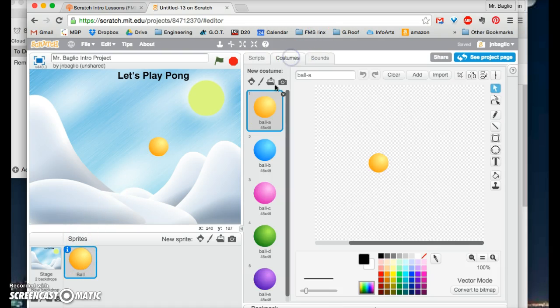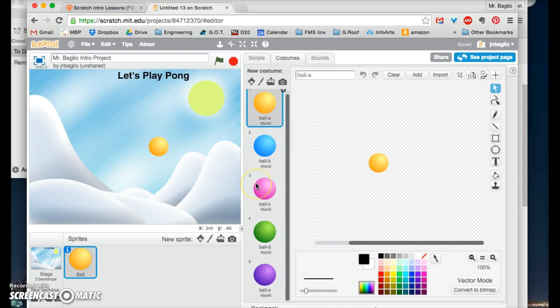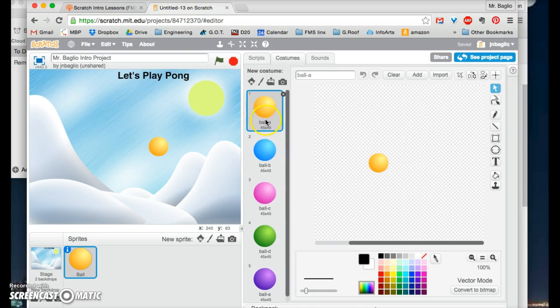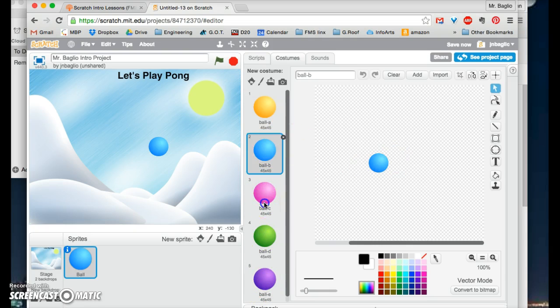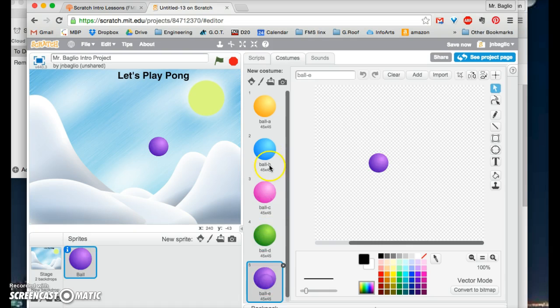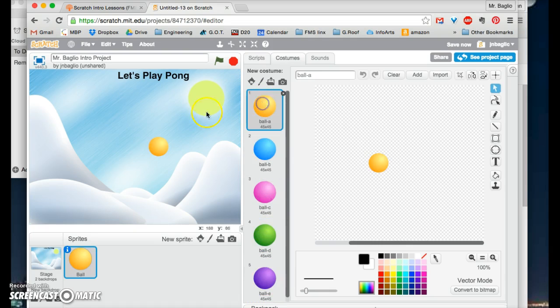If we look here, there are all different costumes. Each one is a different color. There's five costumes called ball A, ball B, ball C, ball D, ball E. We can use that in the game later to change the ball's color as the person gets better at the game.